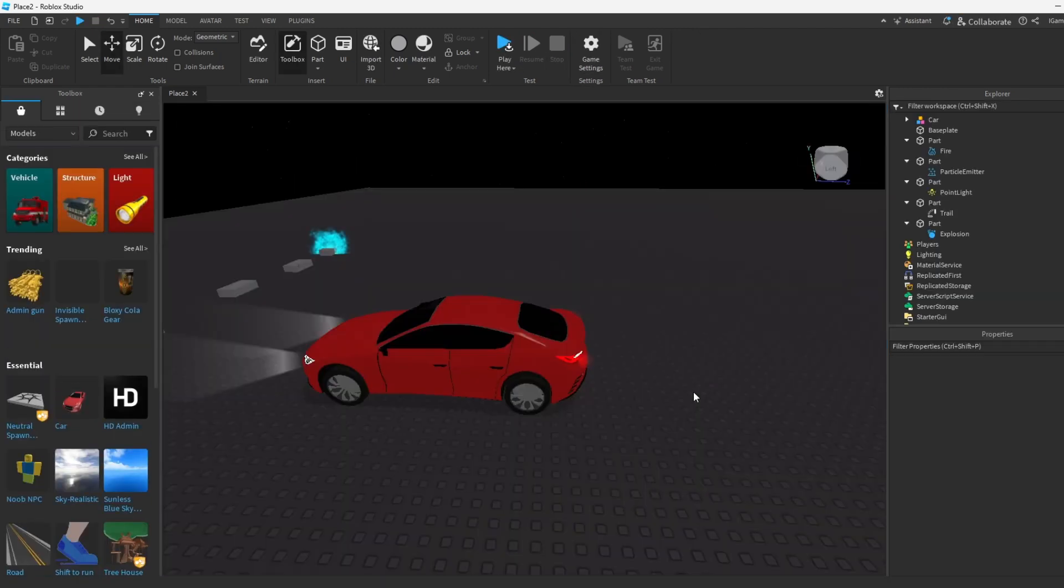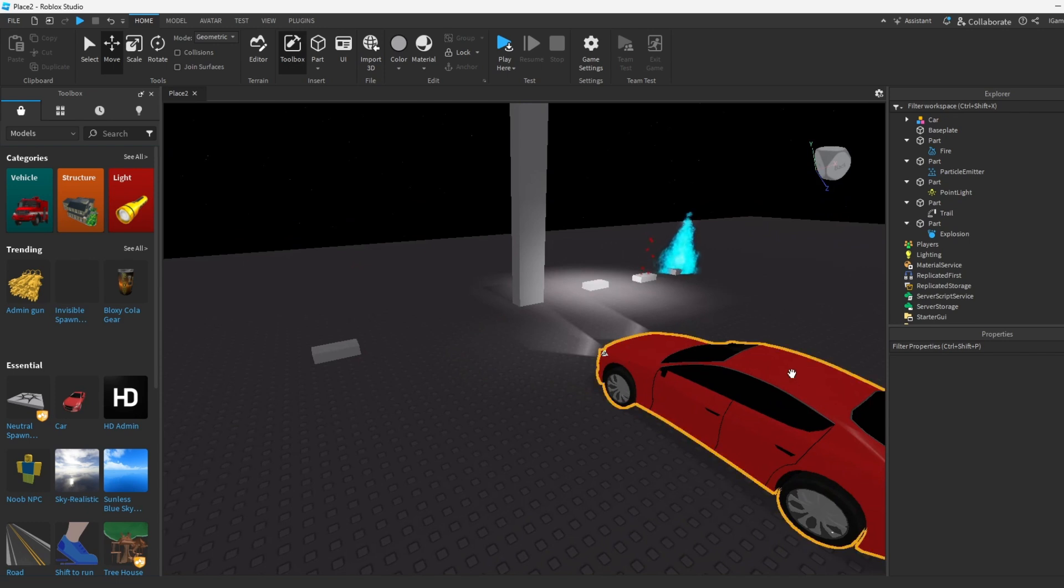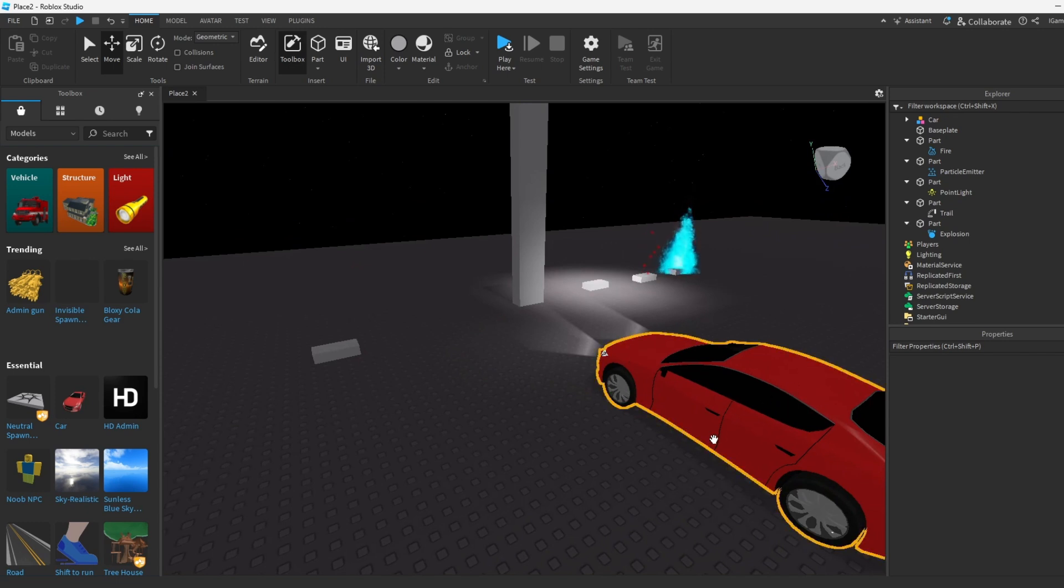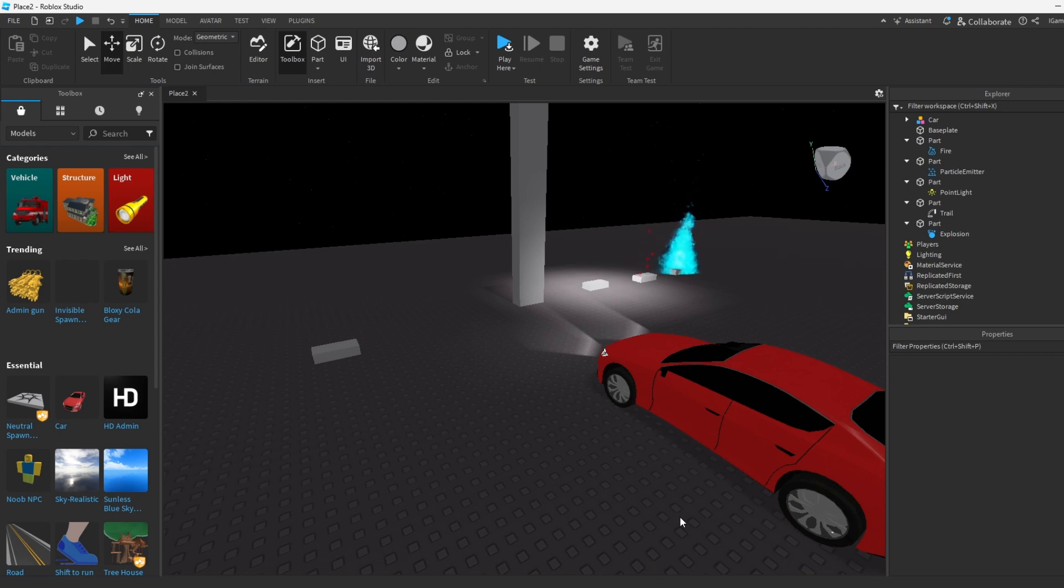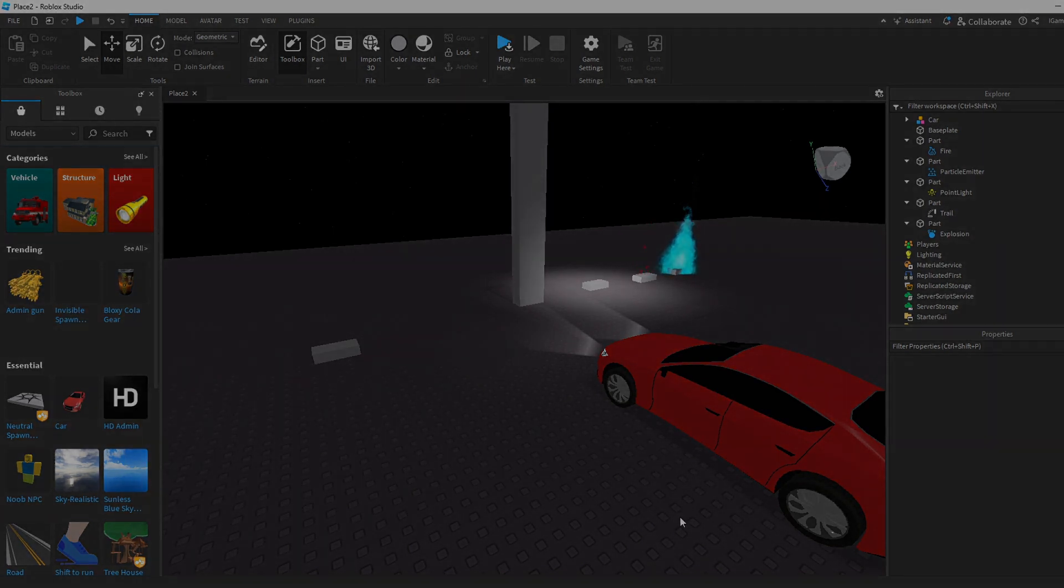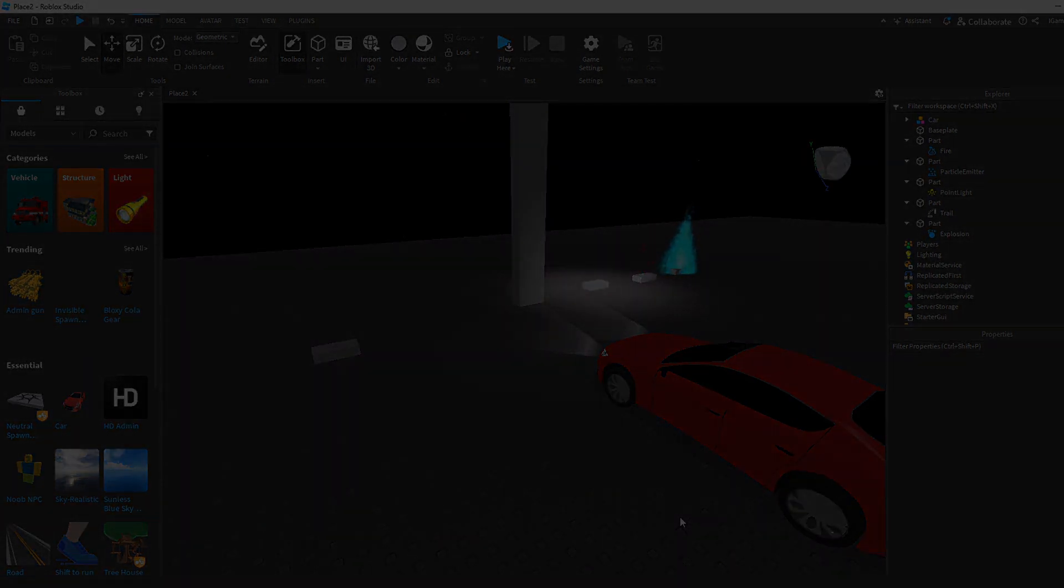Yeah guys, this is pretty much how to use effects for your Roblox game. Hope you guys enjoyed the video. If you do, please like and subscribe and I'll see you in the next video guys. Peace.